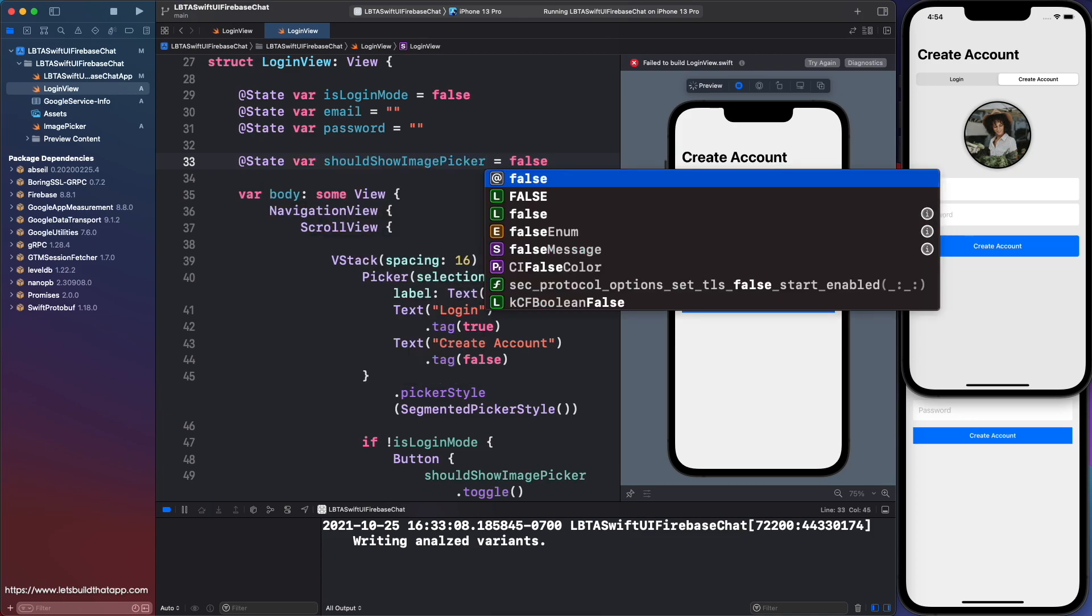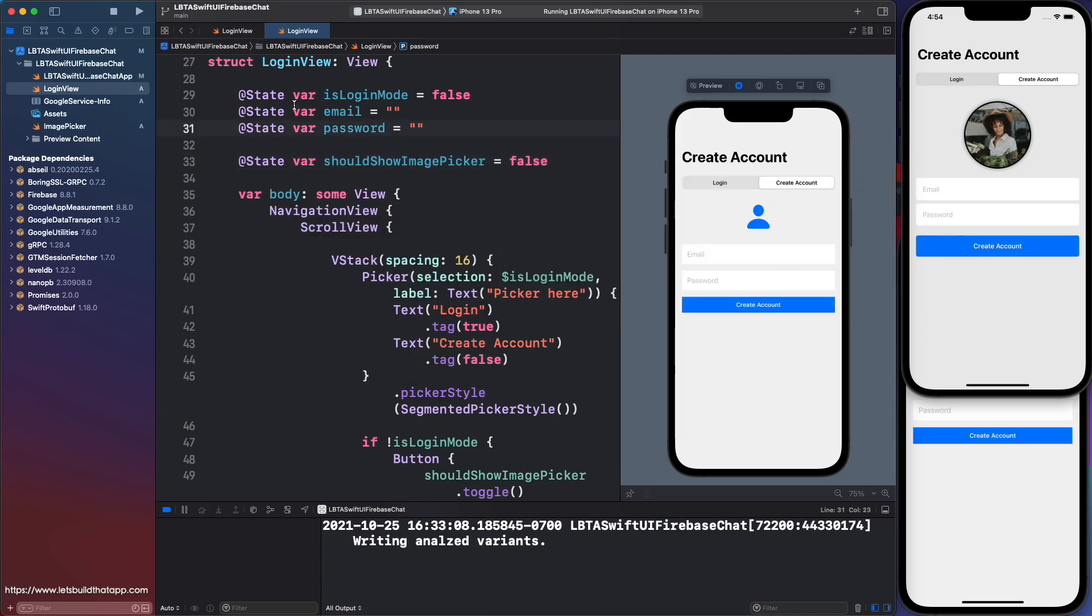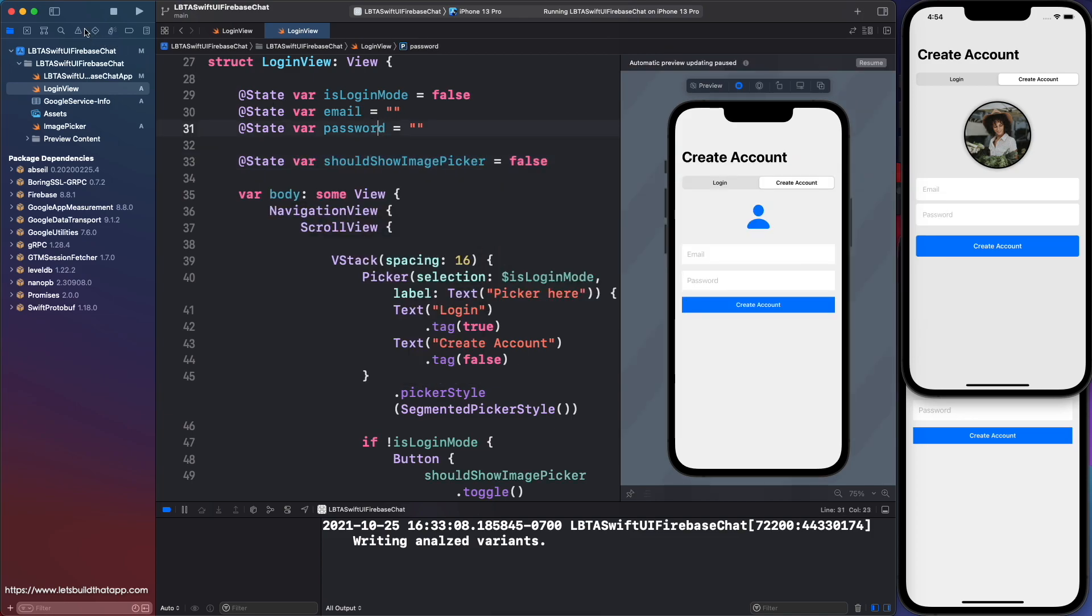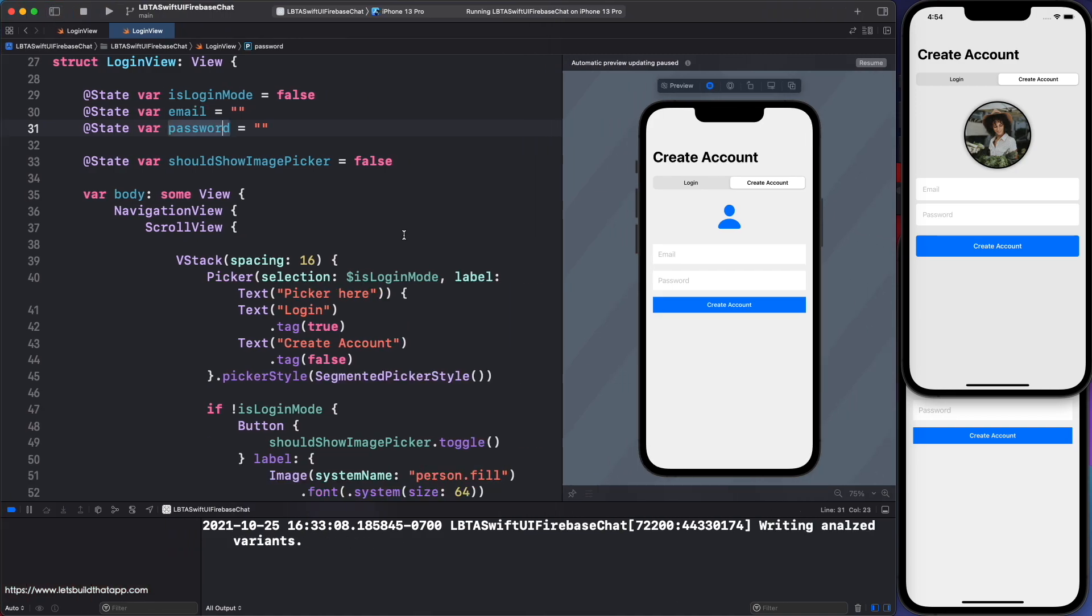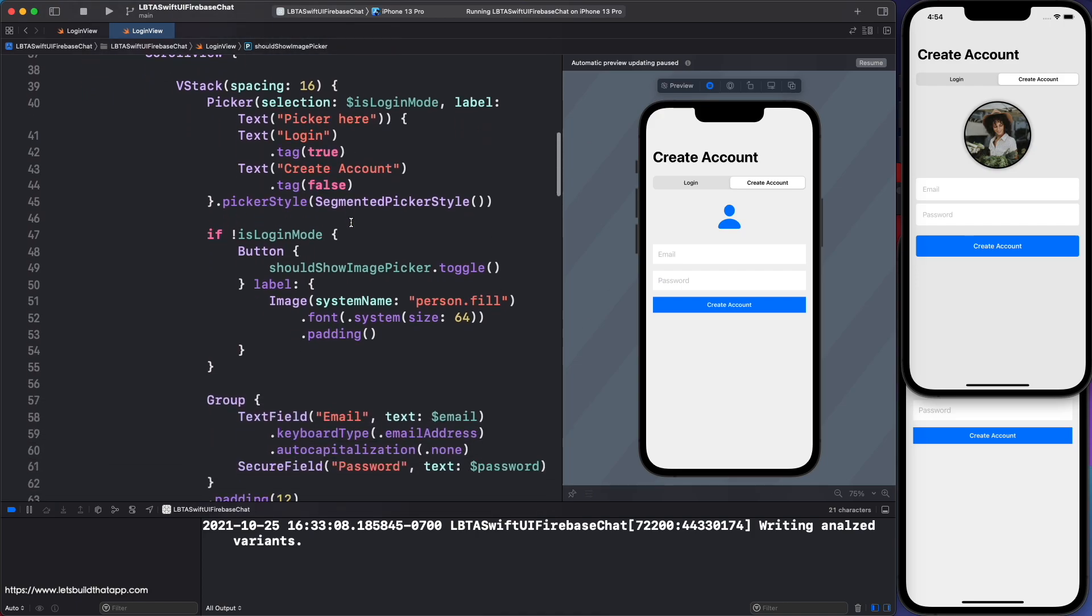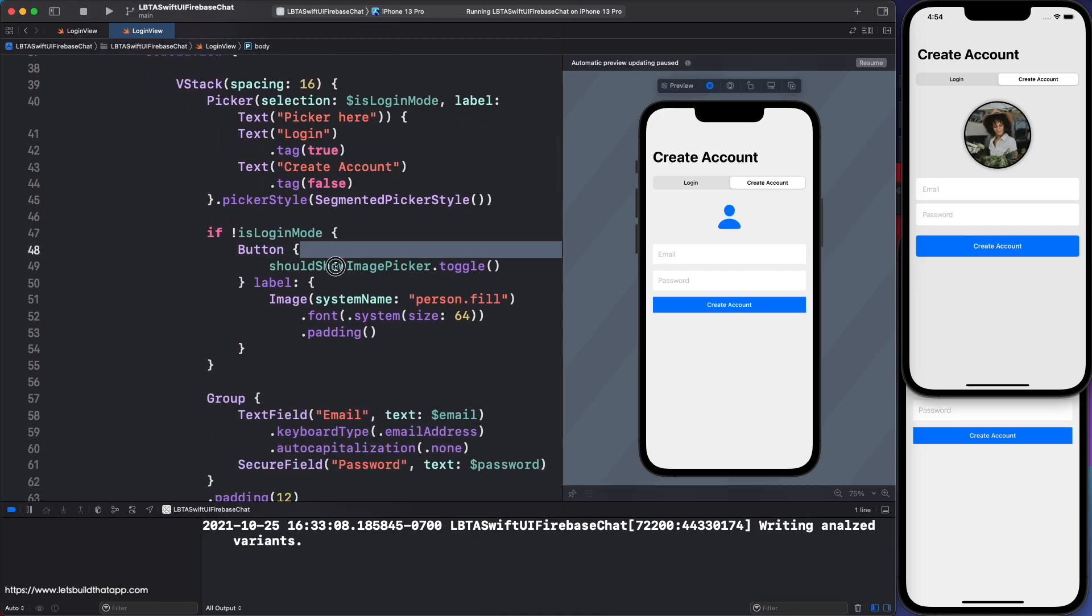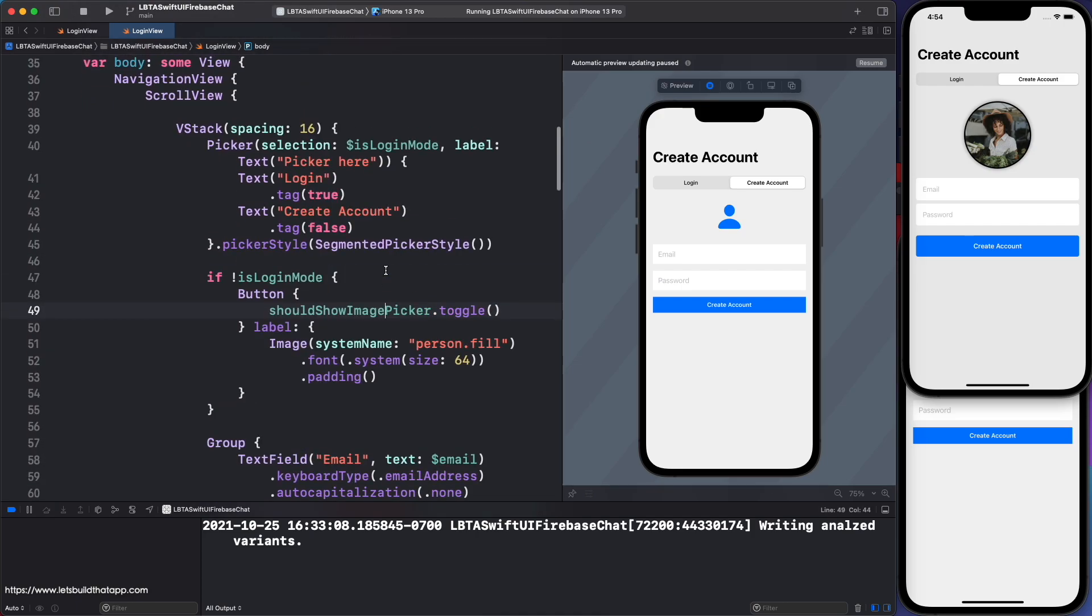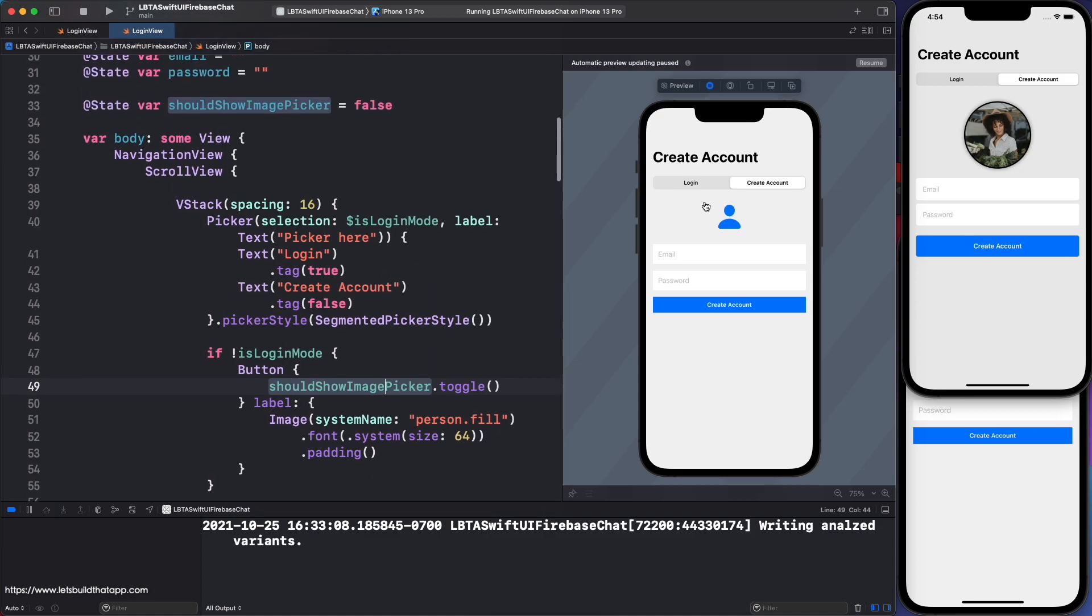This boolean, I'll have to create it as a state variable. So let me just say state var, set this to false. That should be okay. I might need a little more space. I'll close out of that. Here is my should show image picker. And it's going to toggle this guy to true every time I hit this button here.